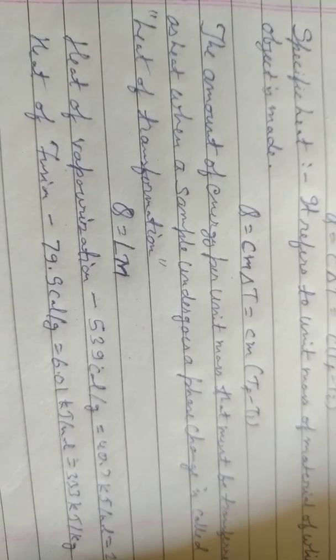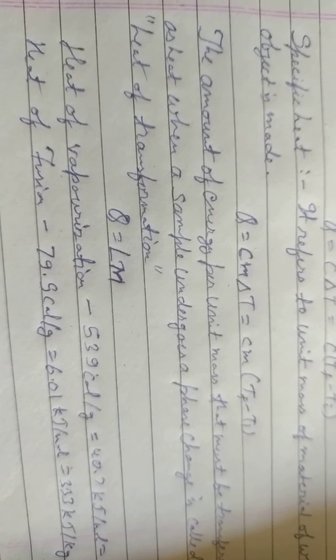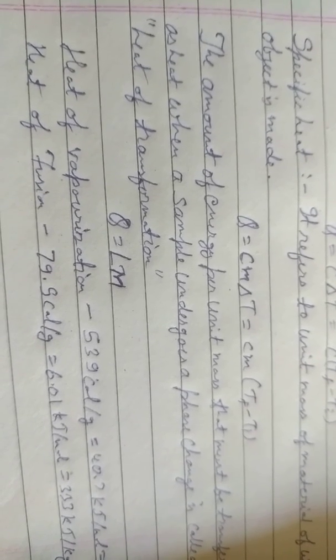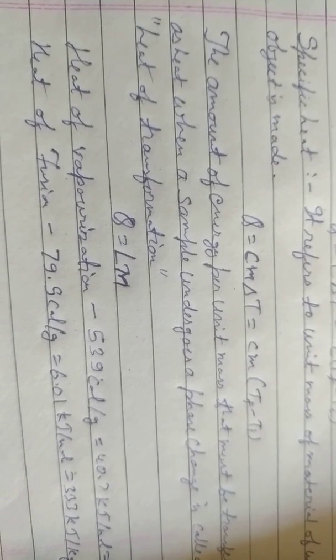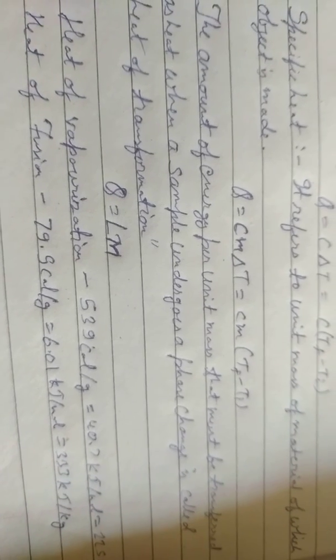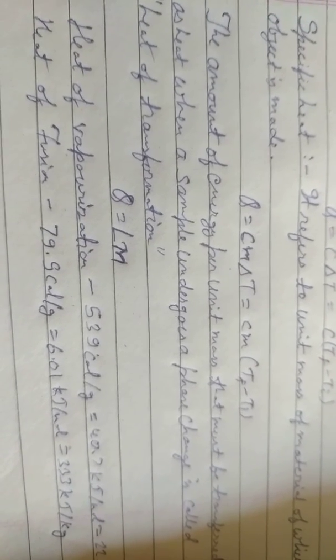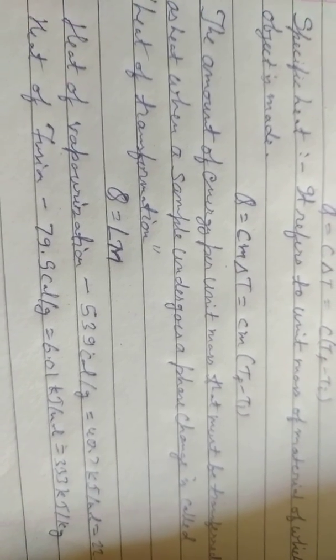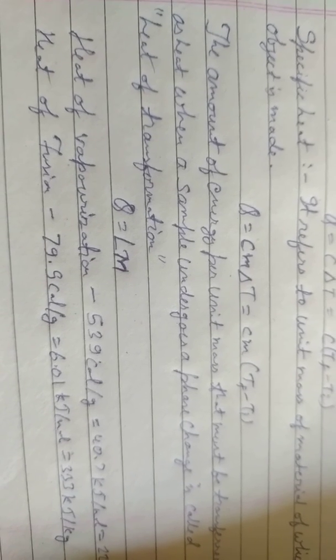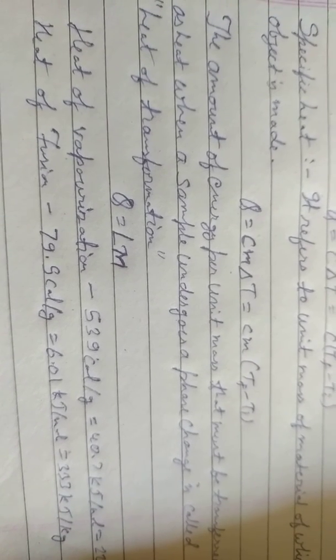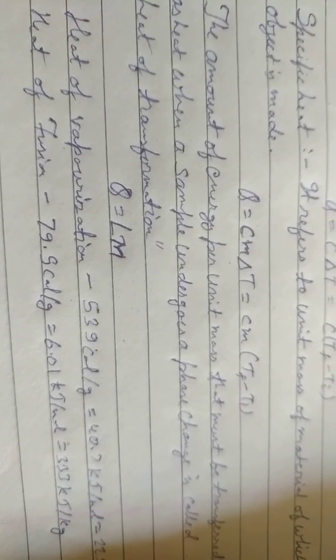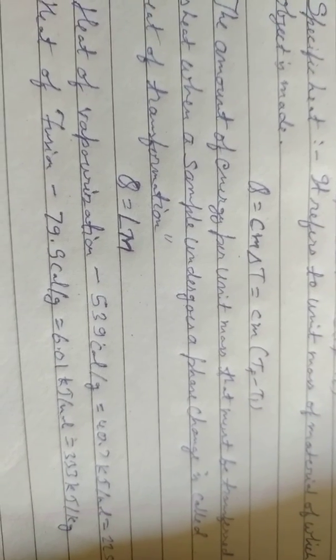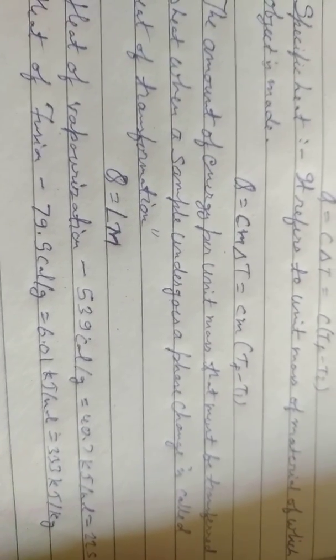Heat of vaporization: When a liquid transforms into gas it absorbs heat, and that heat is known as heat of vaporization. Heat of fusion is 79.5 calories per gram, 6.01 kilojoules per mol, and 333 kilojoules per kilogram.